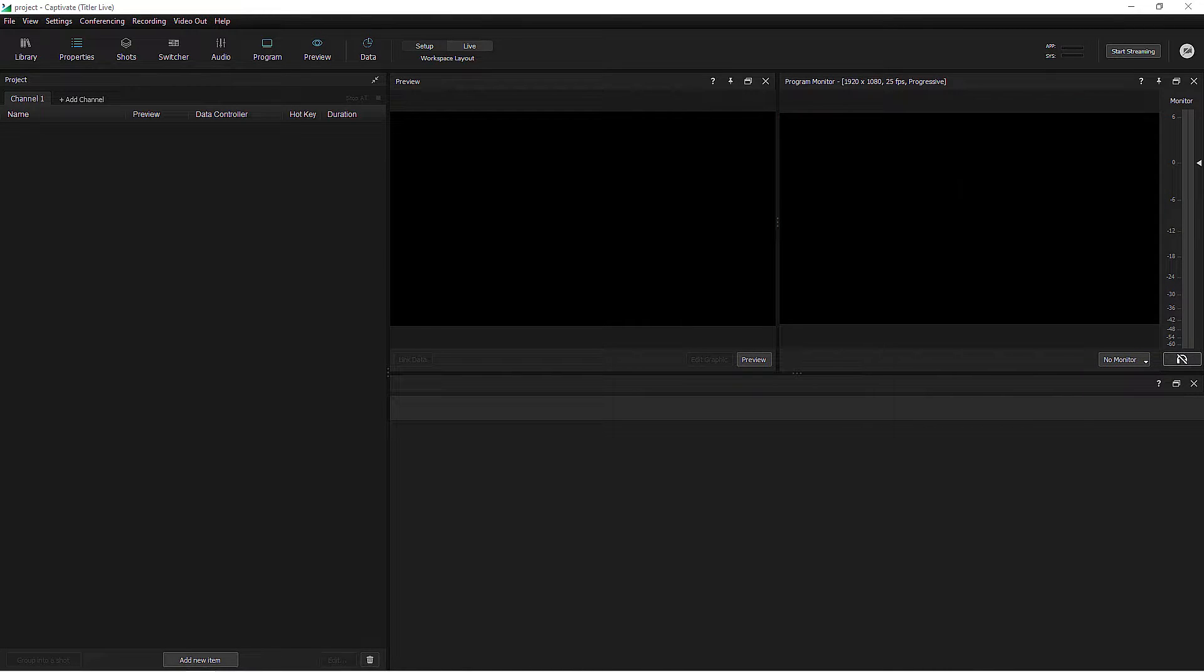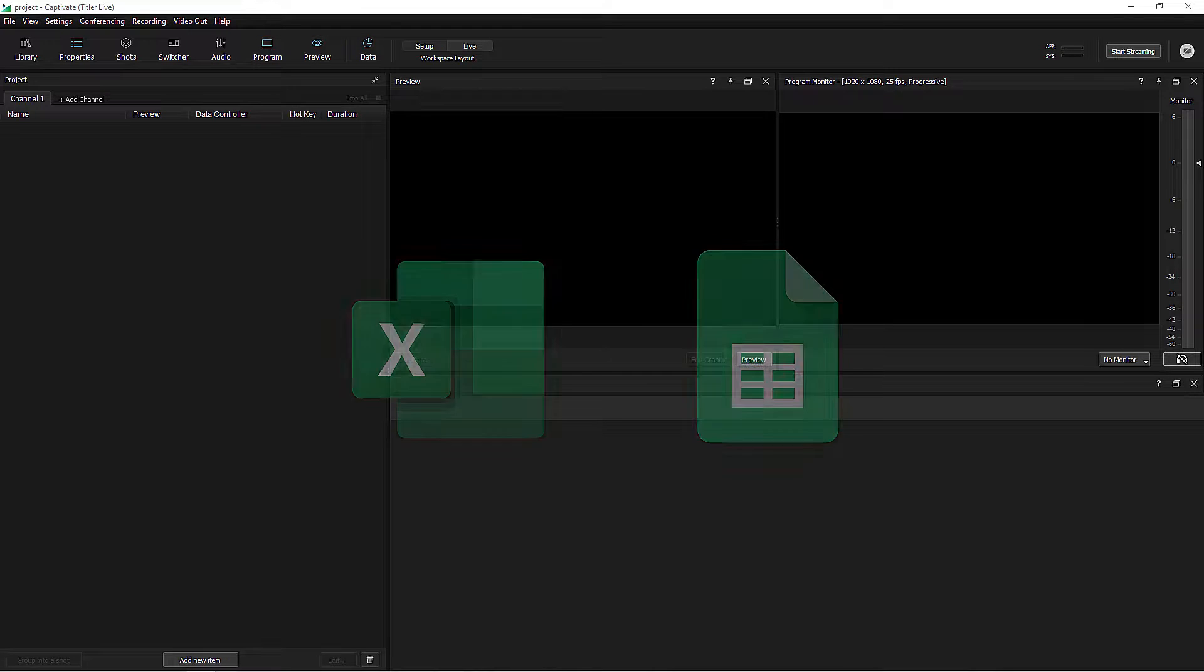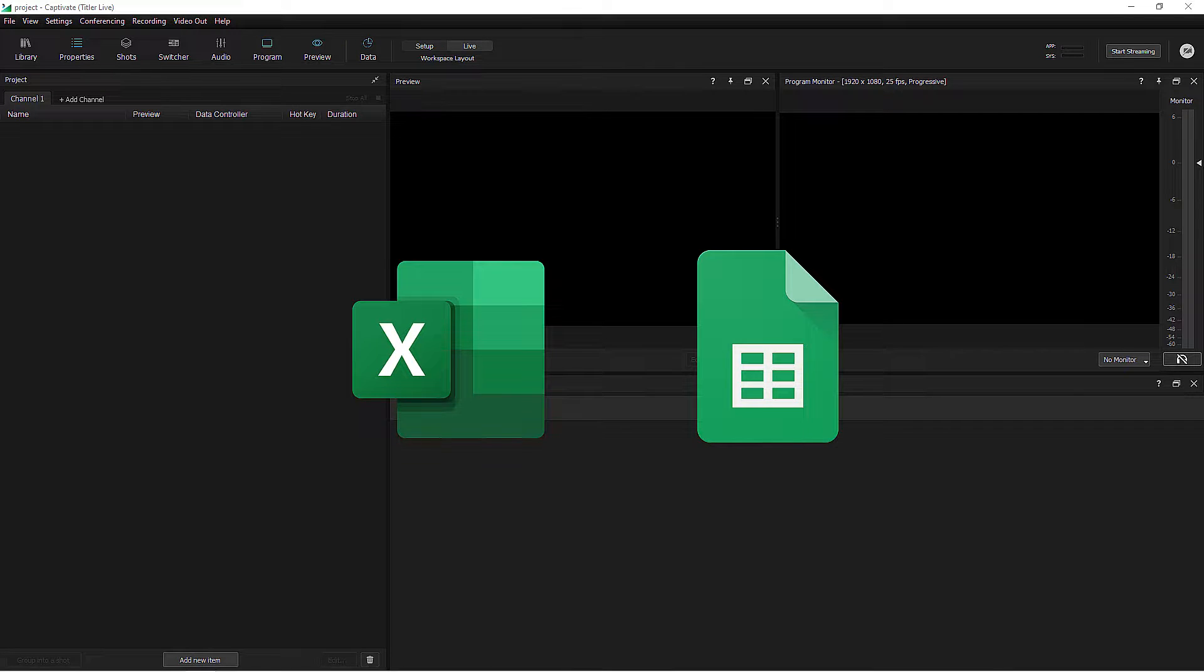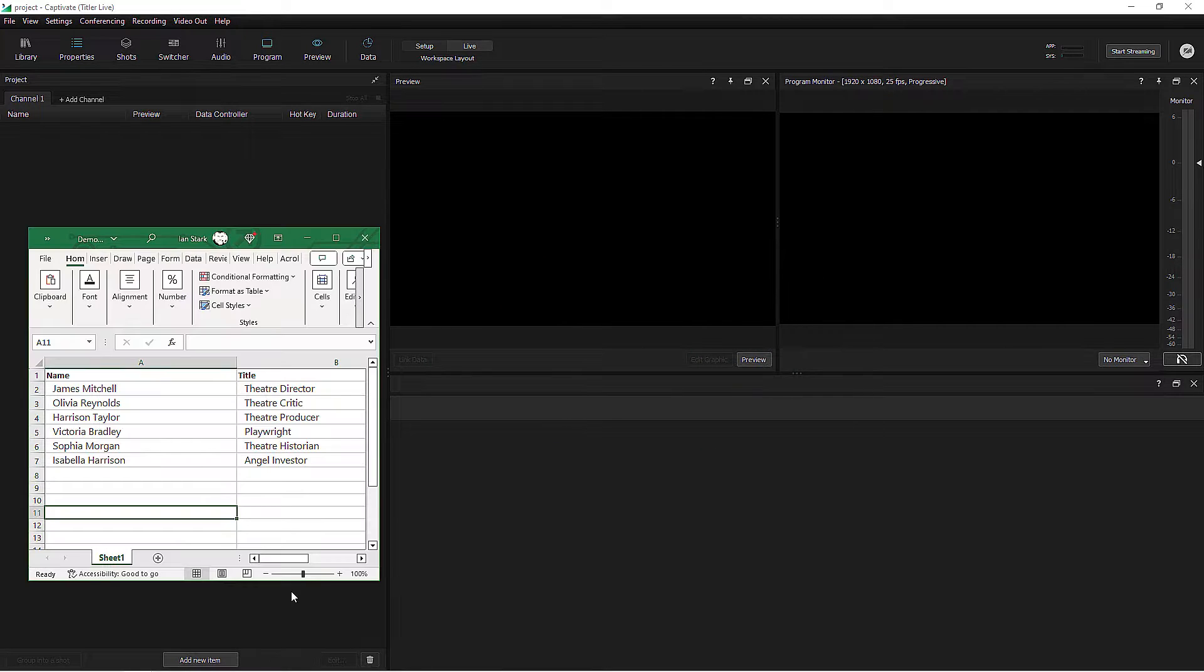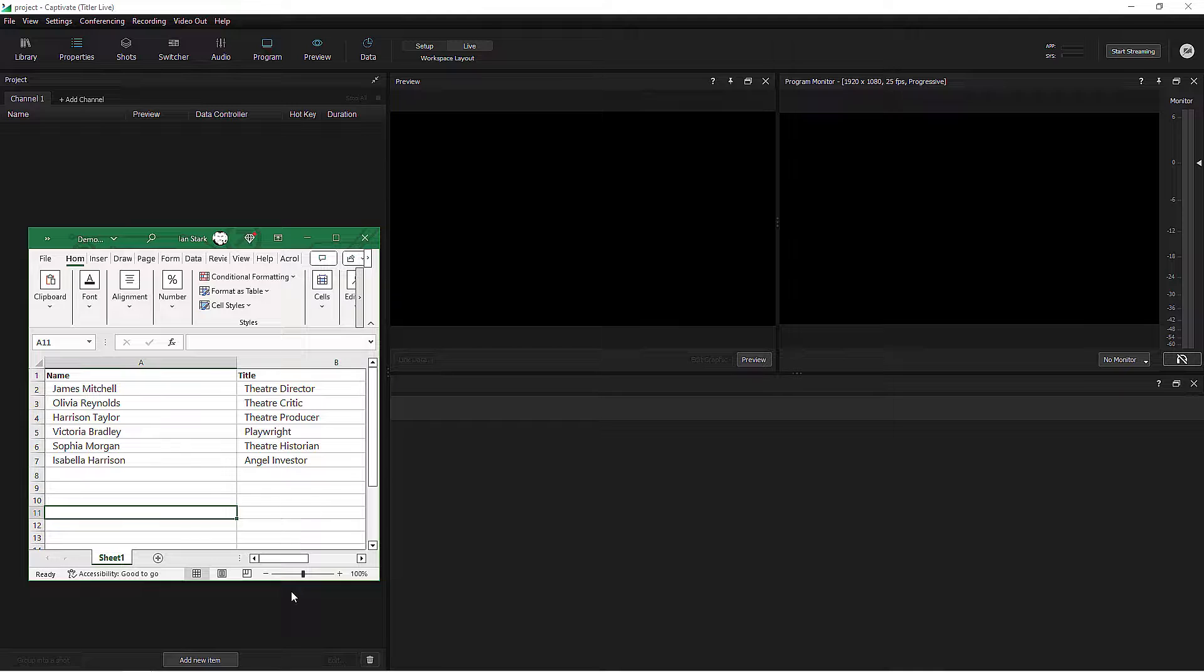I doubt there are many people on this planet who haven't used Microsoft Excel or Google Sheets to put together a very simple spreadsheet at some time in their lives, even if it's just a table of names and job titles, like this one in Excel. This is a list of people who are taking part in a live talk show, and I want to link the values to a lower third graphic in Captivate.